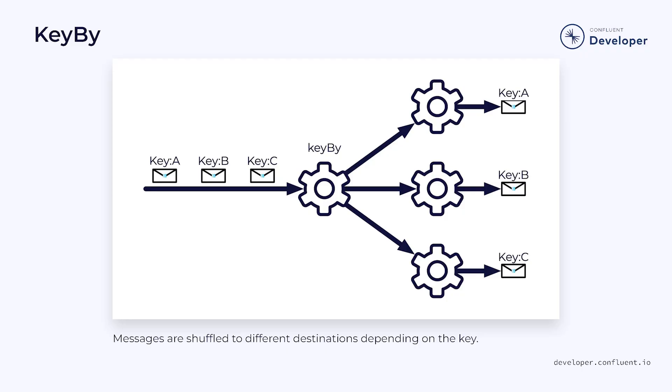Specifically, it partitions the stream and redistributes the data across the cluster. As a result, it is handled quite differently from something like a process function. When we use keyby, it causes a shuffling effect as each element is potentially moved to a different task manager. The resulting network hops can be expensive.